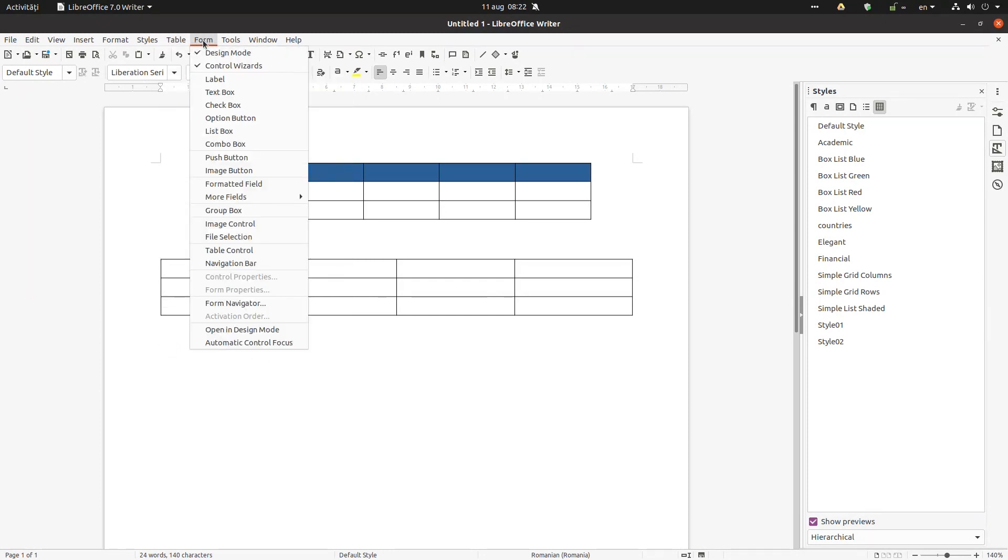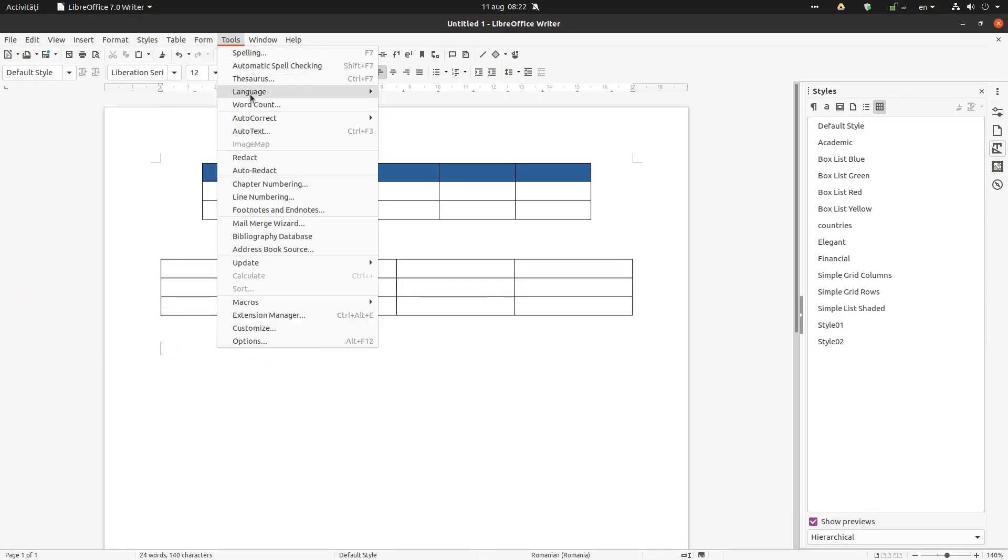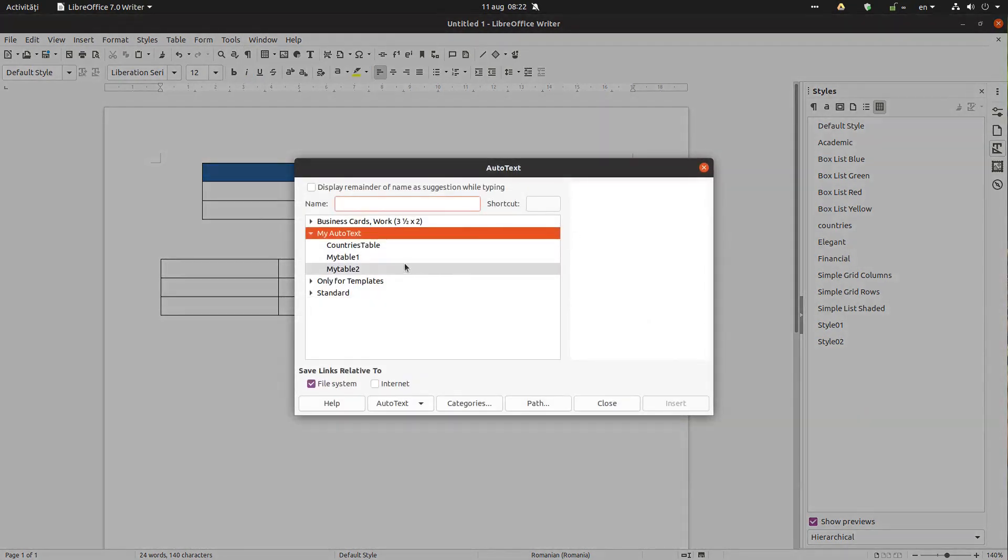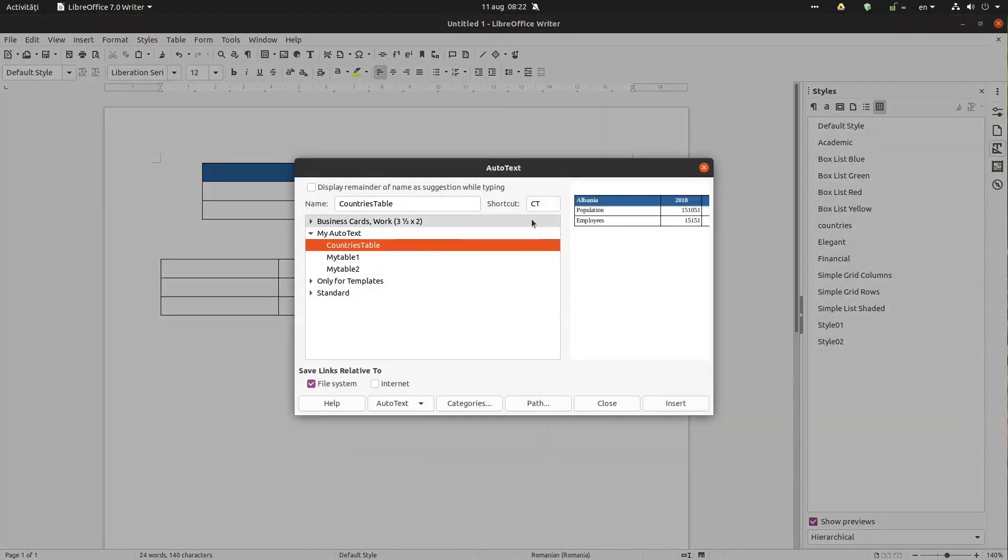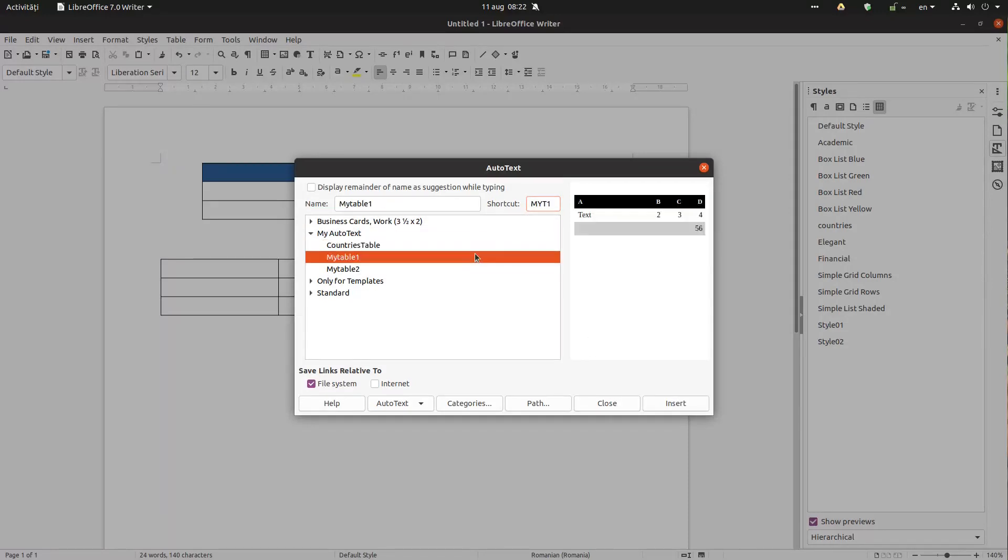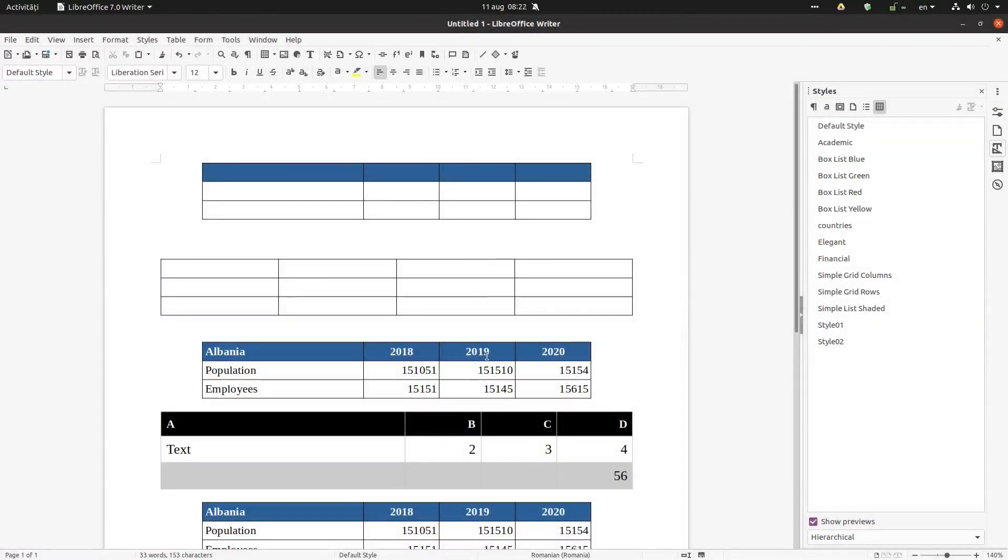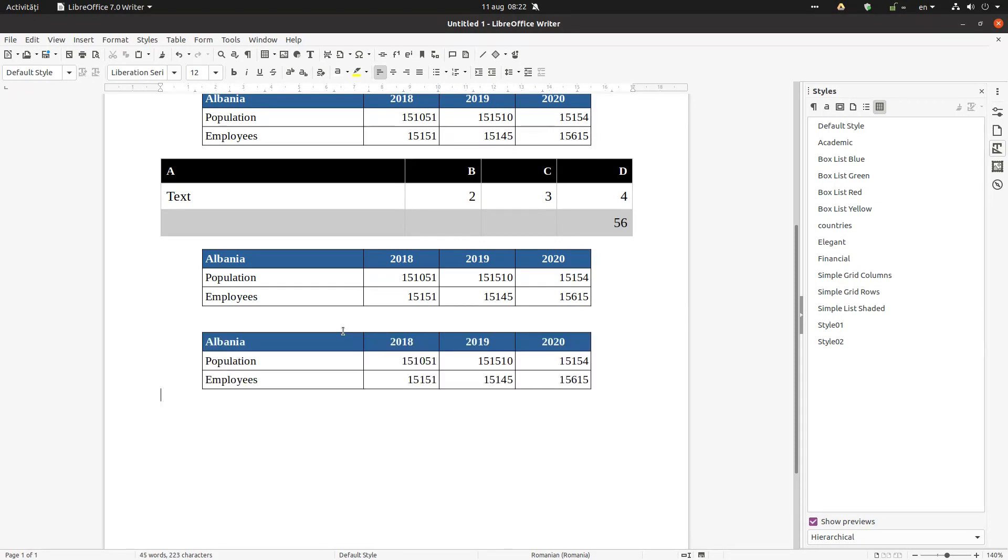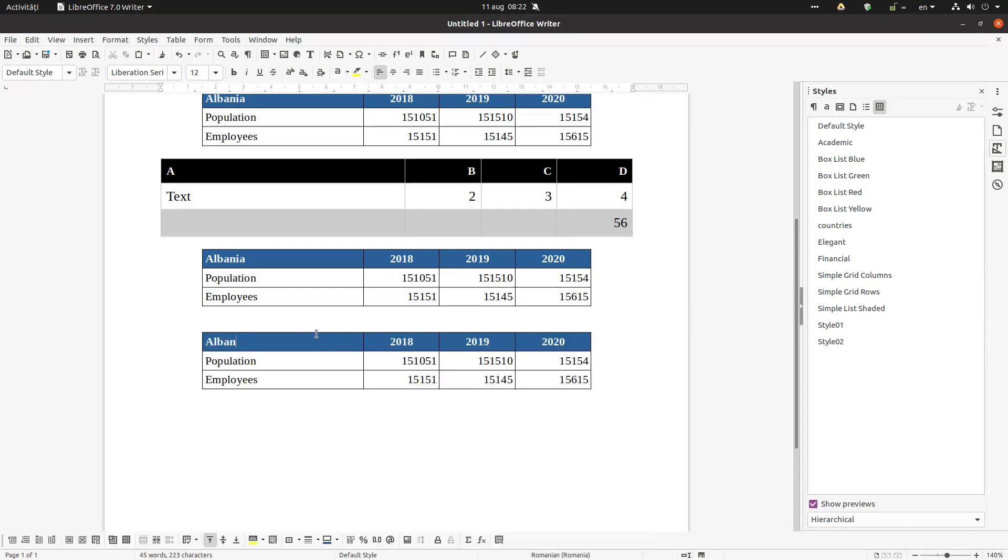Let's see again. Auto text countries CT. Let's see again. Oh, it was working but with a little bit of delay. So let's try again: CT F3. And we can change the country name here.